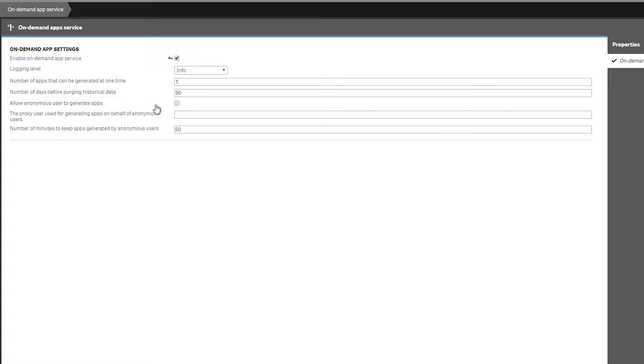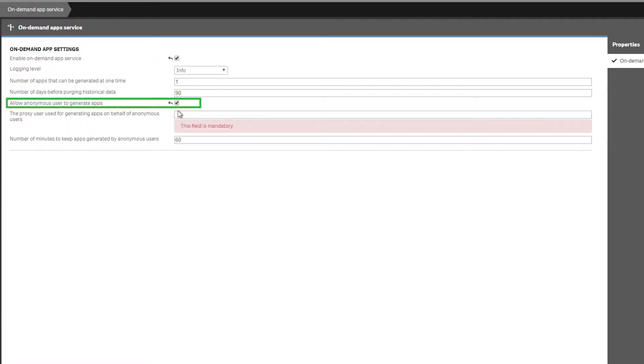Mark the checkbox to allow anonymous users to generate on-demand apps from navigation points on published selection apps. An anonymous user can generate apps only from navigation links that are published automatically. If the generated app is not published automatically, the anonymous user will not have access to it.